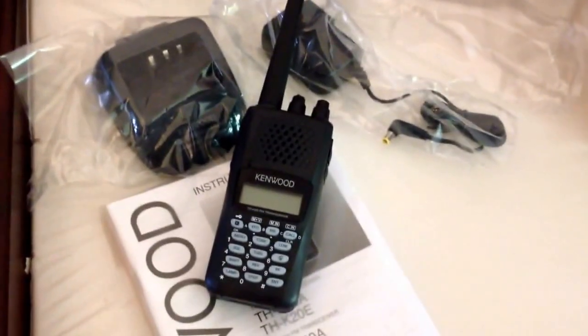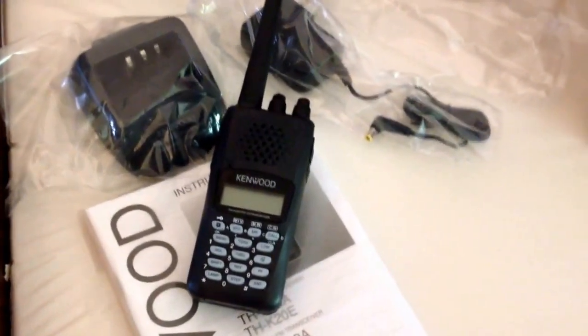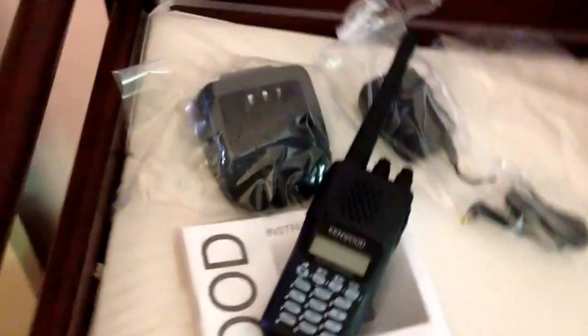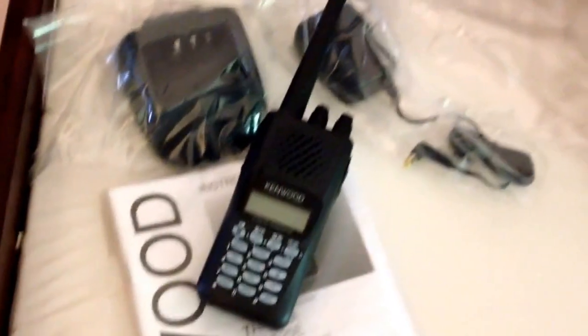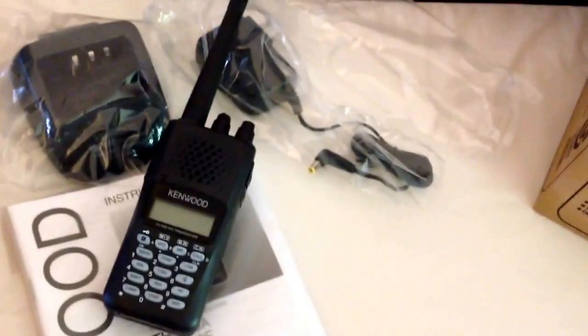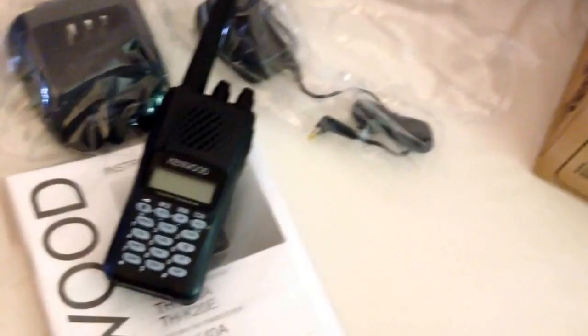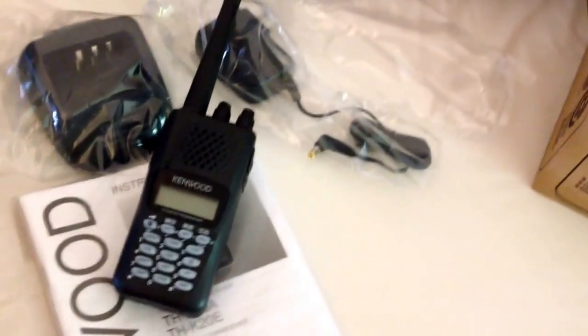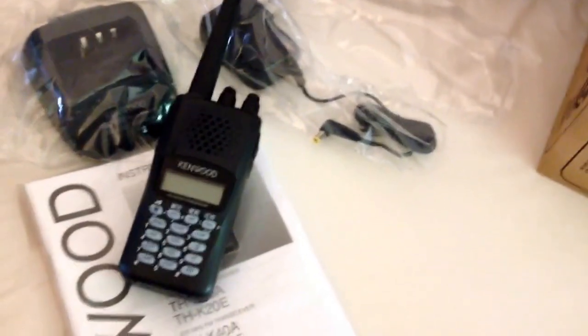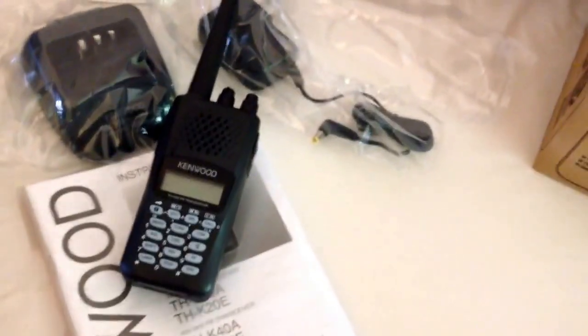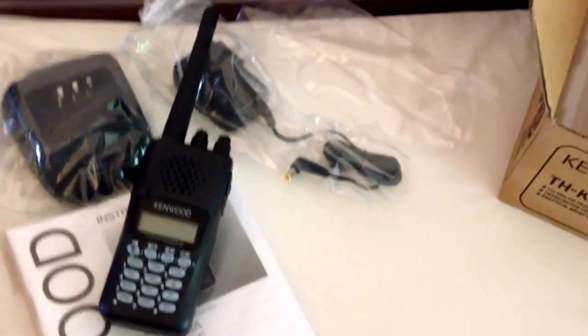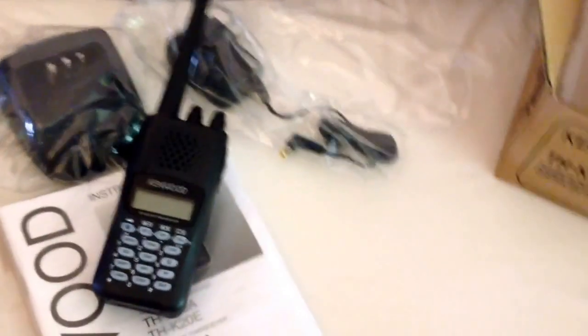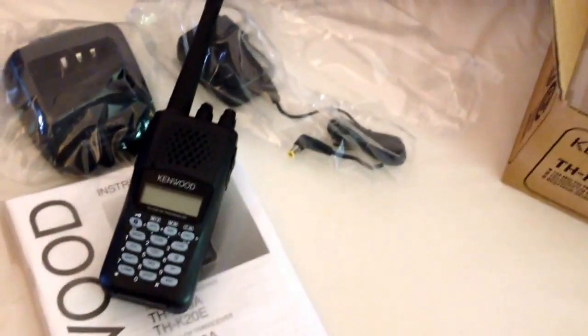So yeah, definitely a nice radio. And for the price, it was 130 something, but I had a $20 DX bucks, like a gift credit, I guess you could say. And so that got it to like $114. And with free shipping, it was a deal I could not pass up.